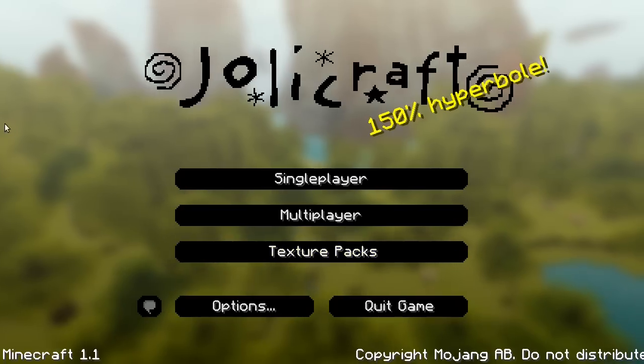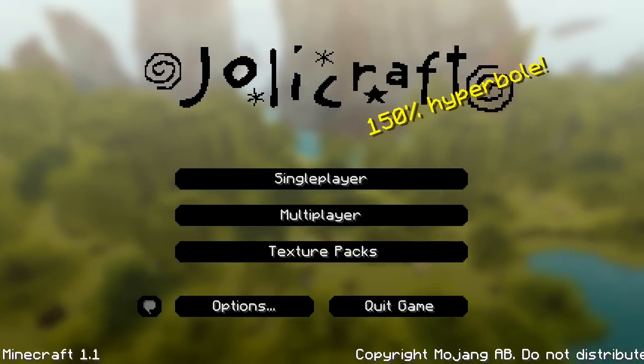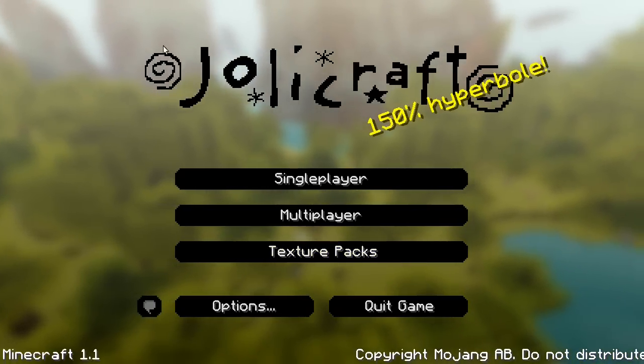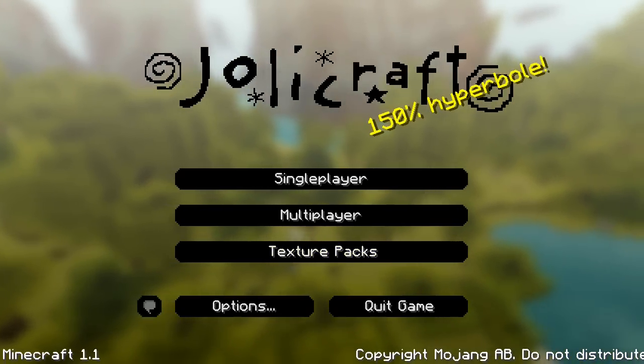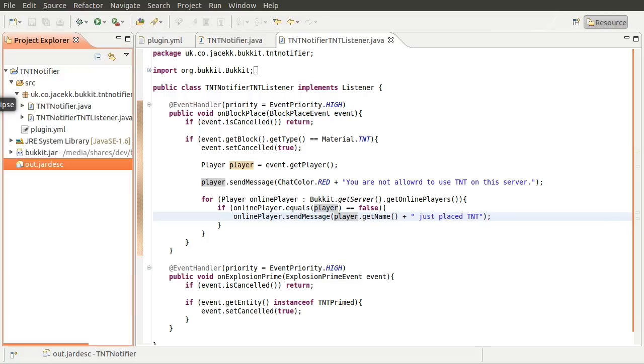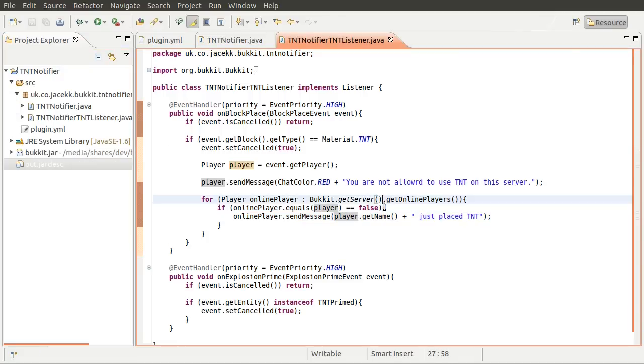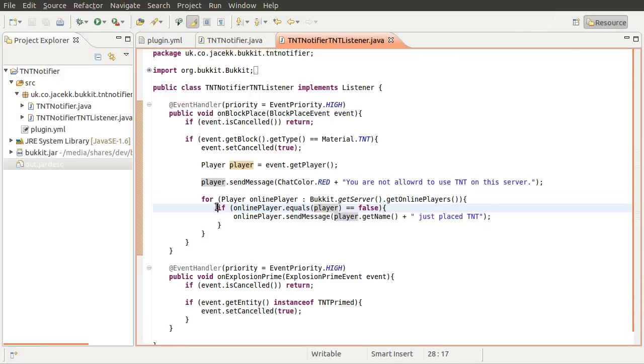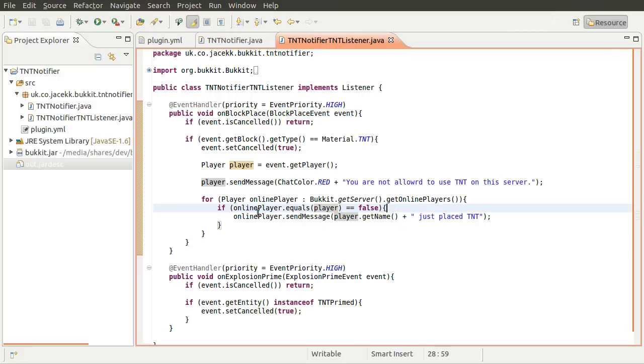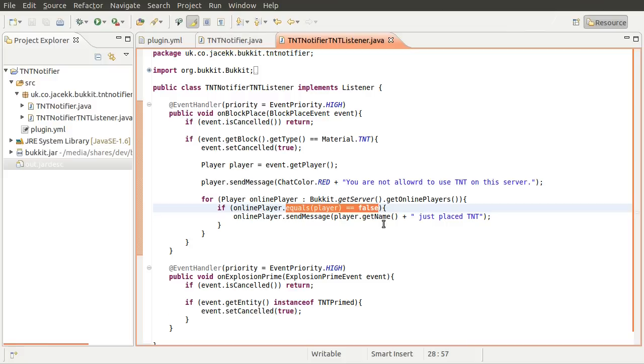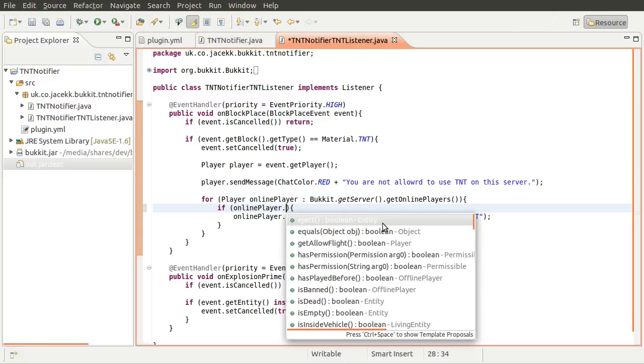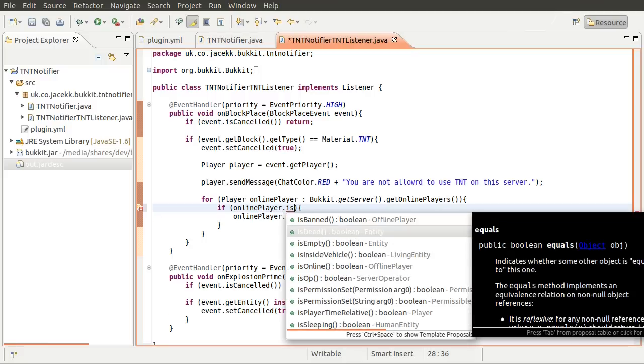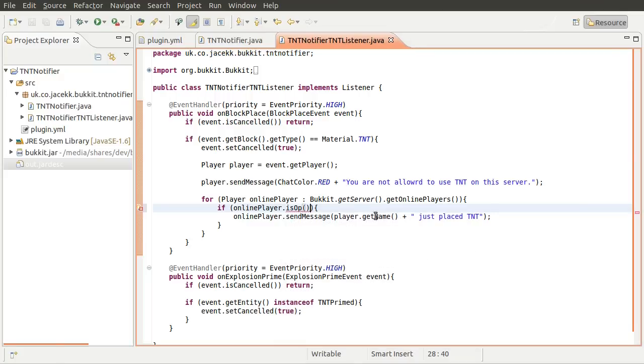Okay, so next thing I'll show you how to do, in case you want to do this instead, is how to send a message to all operators. So here, instead of using if player equals player, you do if player is op. So you just test here to see if online player is an op. So the way you can do that is by doing if online player is op. Bukkit provides an is op method. So if is op is true, send the message.